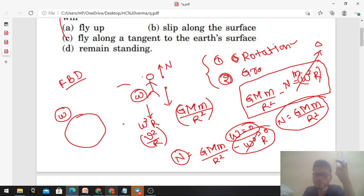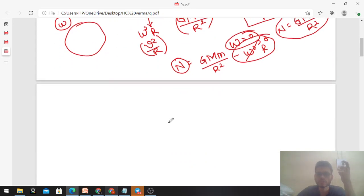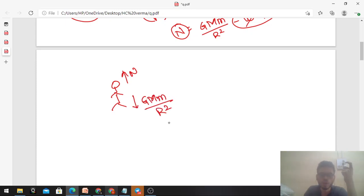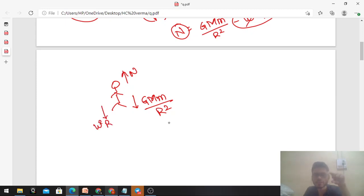Now let's talk about the second effect - if the gravitational force of attraction finishes. Going back to the FBD: normal was upward, gravitational force G capital M m by r square was downward, and there was an acceleration directed towards the center of the earth, which is omega square r - not downward but directly towards the center of the earth.